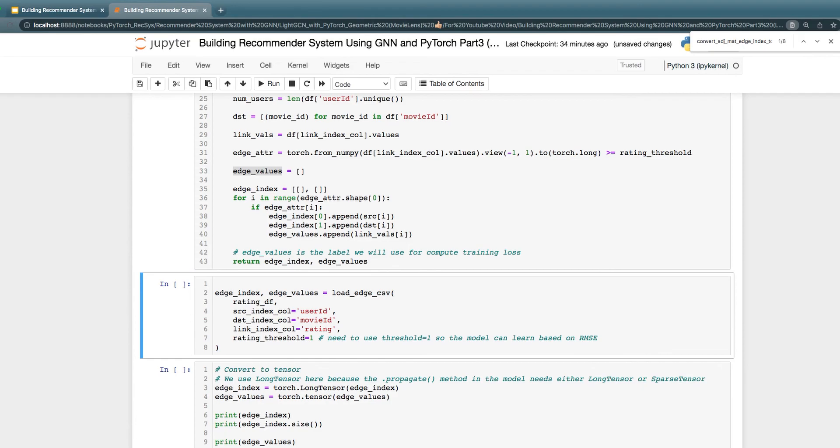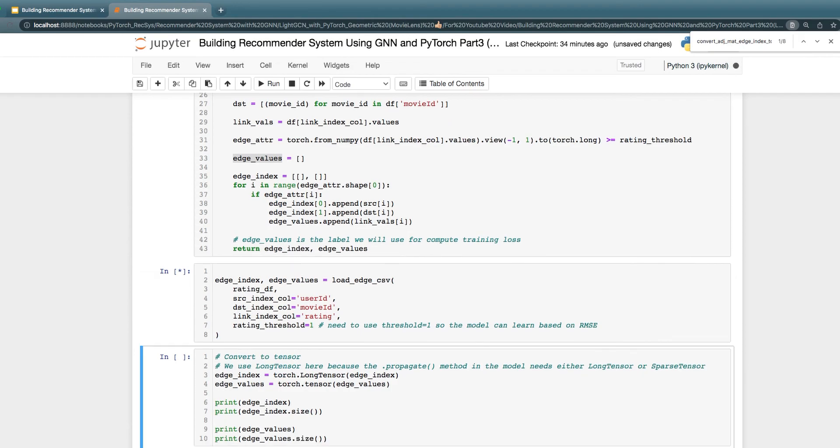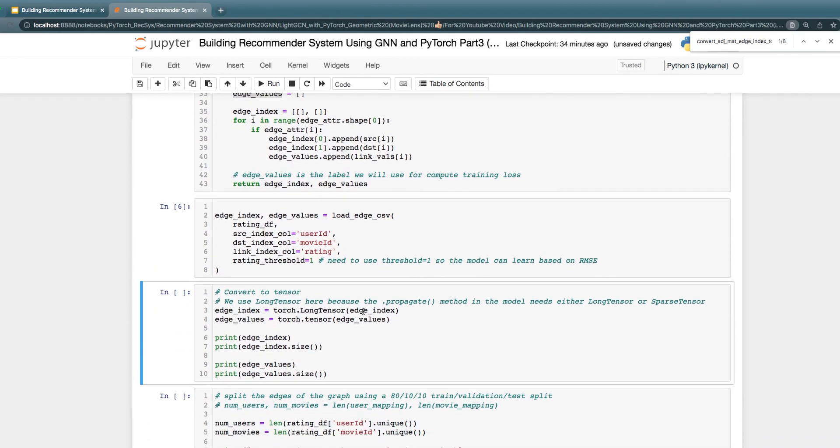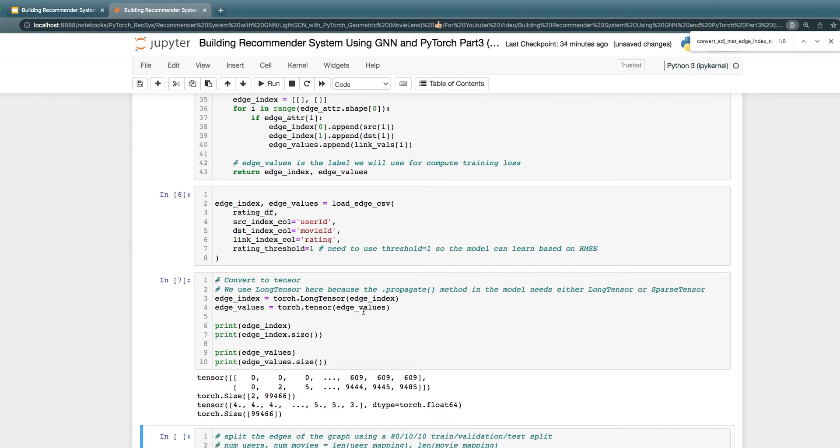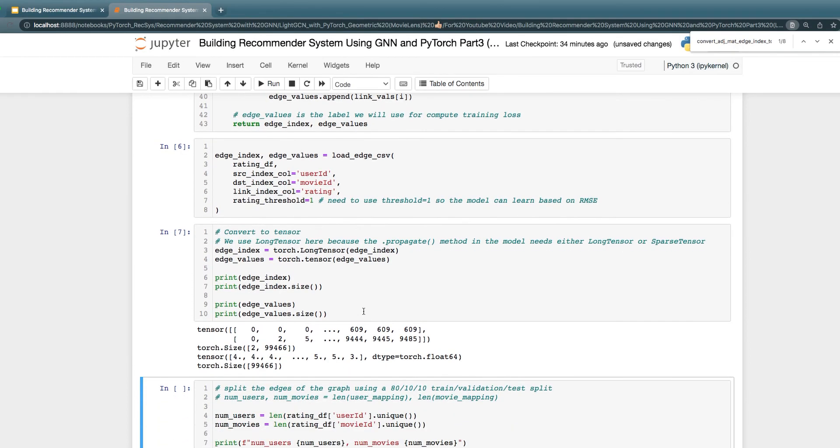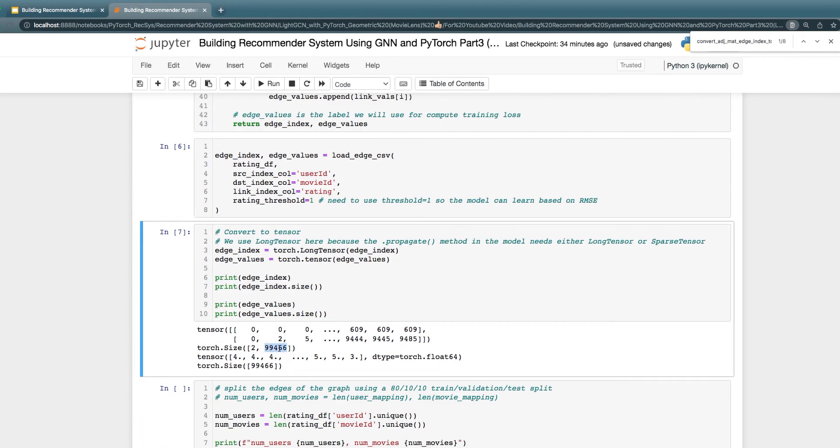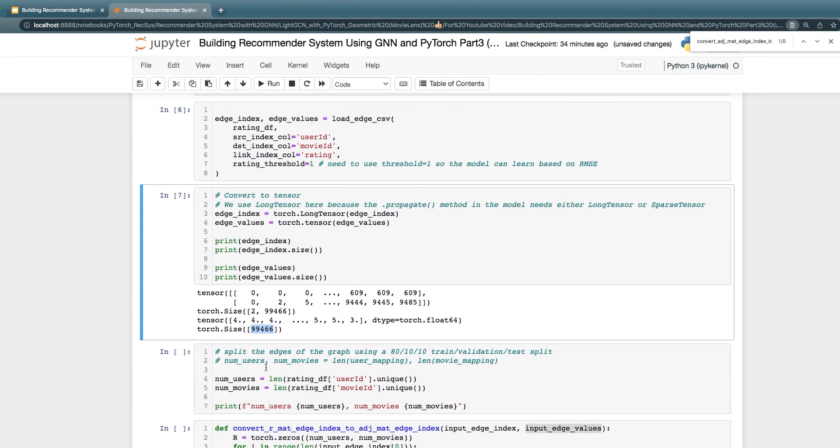Here we're actually loading the data, and then we're using rating threshold equals one, as I explained, that we want to consider all the interactions, good and bad. We convert them to a tensor, because that's the data type that model will take. The edge_index is 2 times the total number of interactions, and then the edge_value length is just total number of interactions.